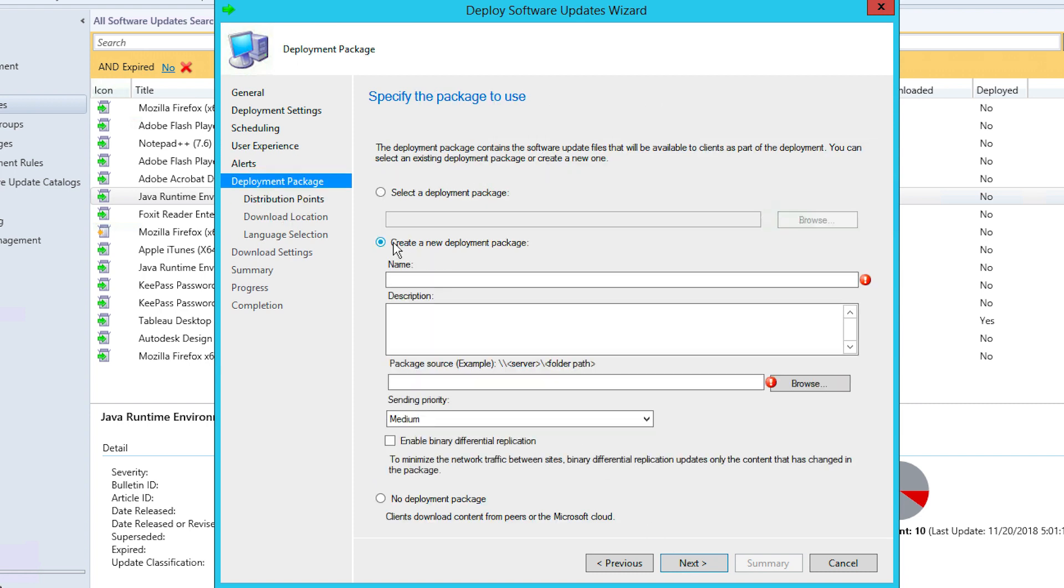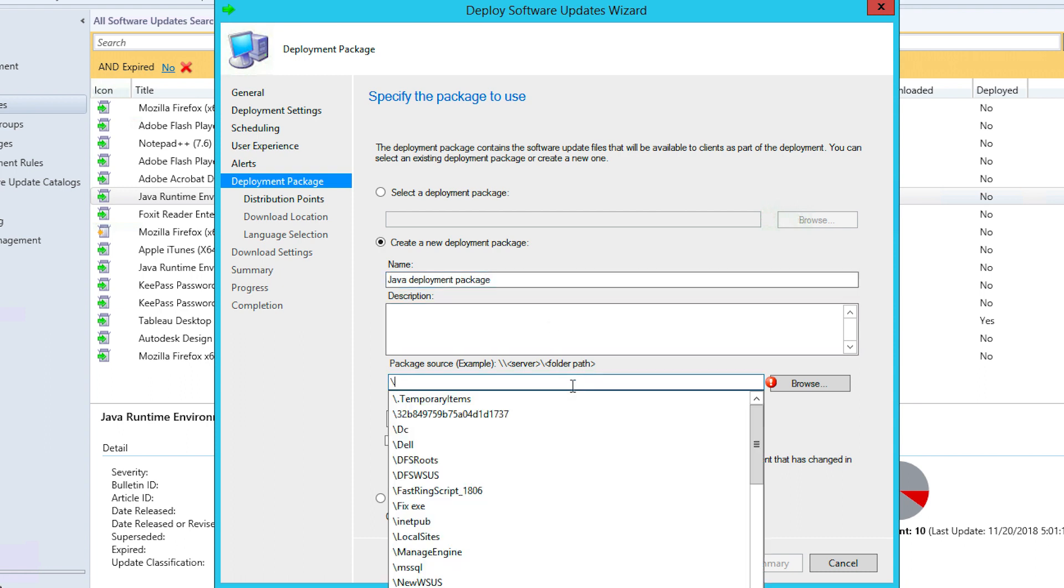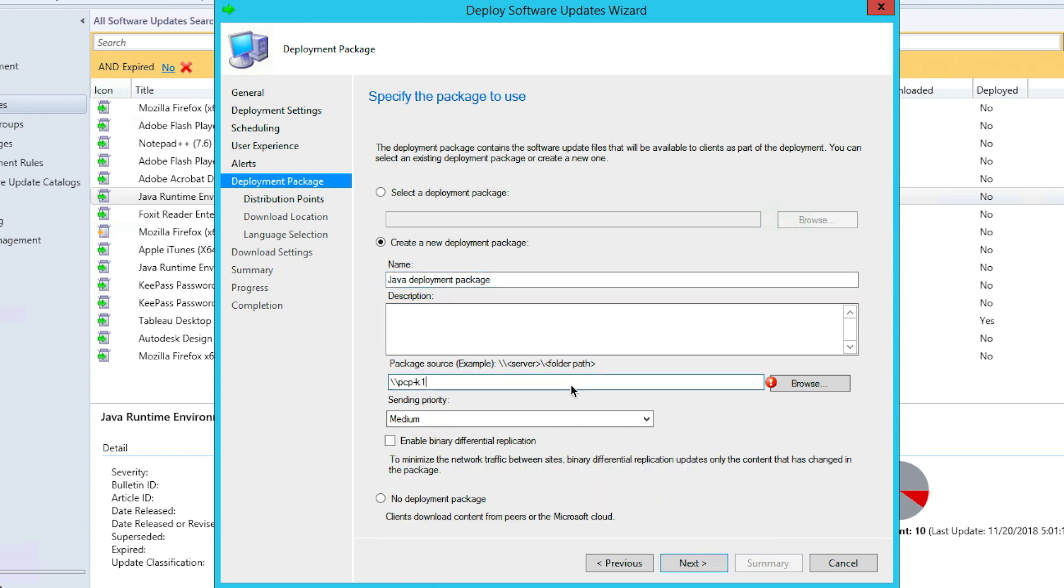You'll now be brought to the Deployment Package tab, where you can select a deployment package or create a new one. Once you've made your selection, click Next.